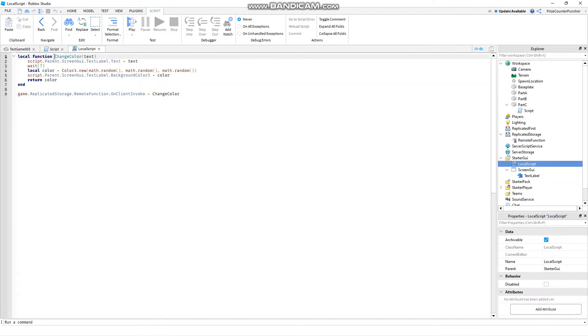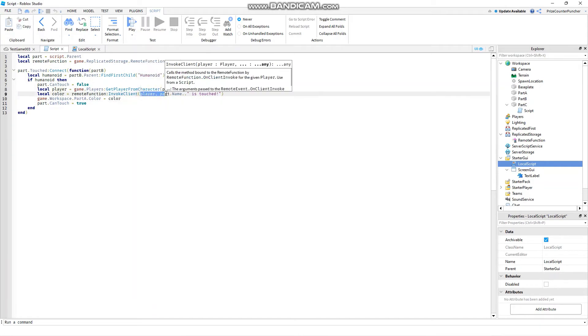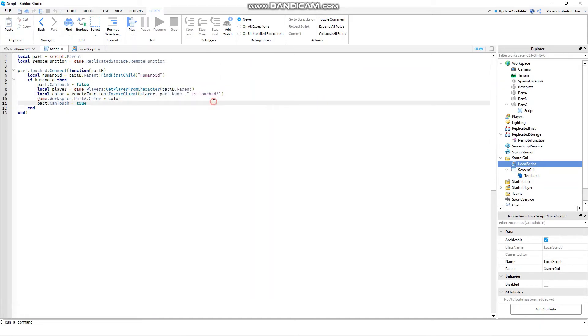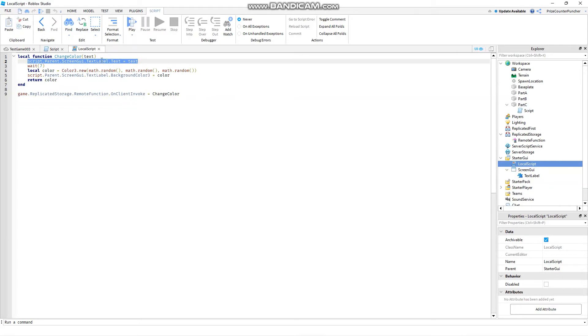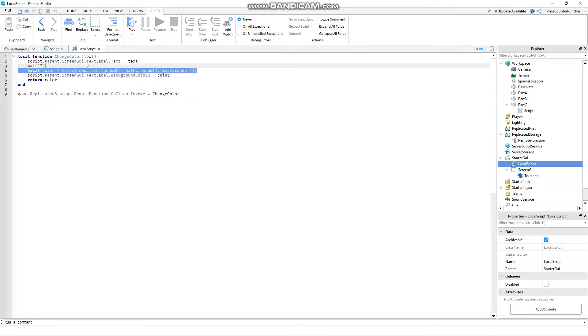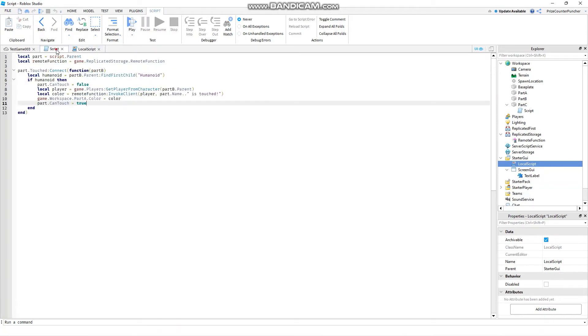One thing to notice here is on the server side when we're invoking the client we're passing in two separate parameters, the player and the text. But on the local side we're only having one parameter coming in because the player is automatic and it is required. On the first line in our function we're changing the text label to the text that is coming in. We're waiting for seven seconds before we're creating a random color and we assign it to this variable color which we're going to use to change the background color of our text label. The color is returned back to the server side.